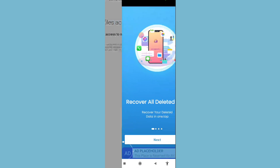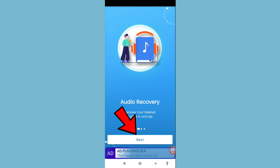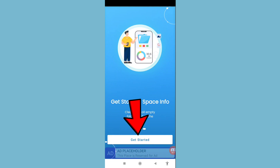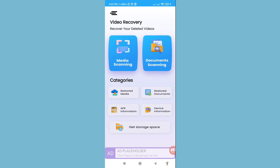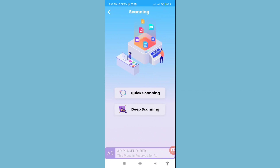Go back, then tap next, next, next, and get started. Click on Video Recovery, then choose Recover your deleted videos. Open media scanning, then select Video Recovery to recover all your deleted videos. You can choose Quick Scanning or Deep Scanning — choose Deep Scanning and click here.